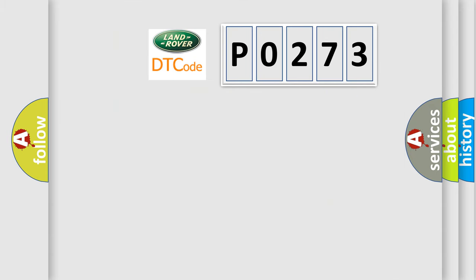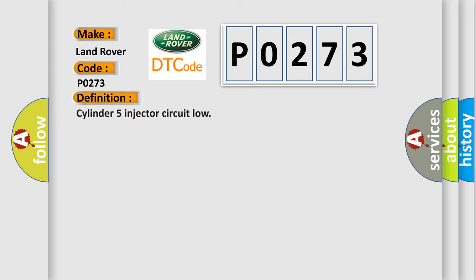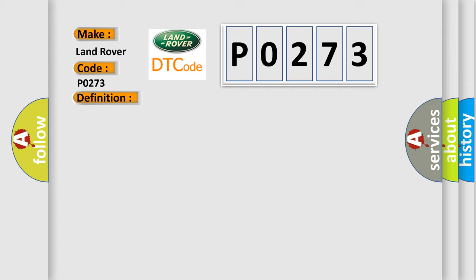So, what does the diagnostic trouble code P0273 interpret specifically for Land Rover car manufacturers? The basic definition is Cylinder 5 injector circuit low. And now this is a short description of this DTC code: Injector 5 short circuit to earth.